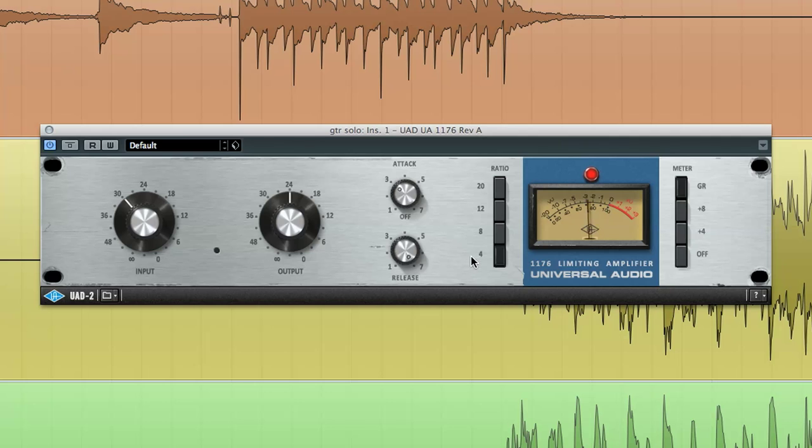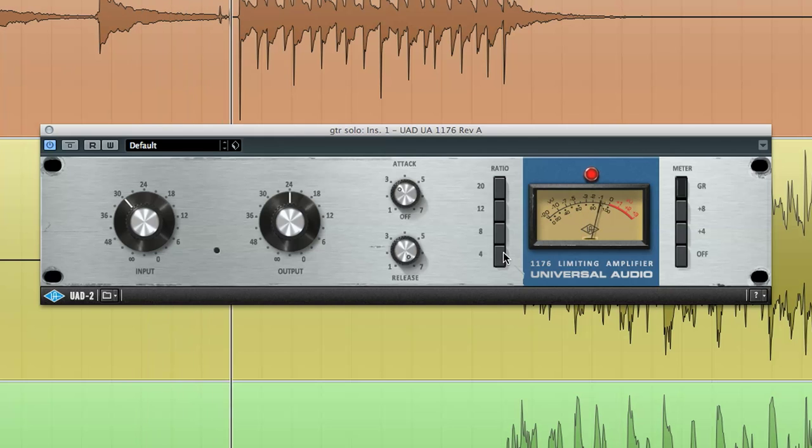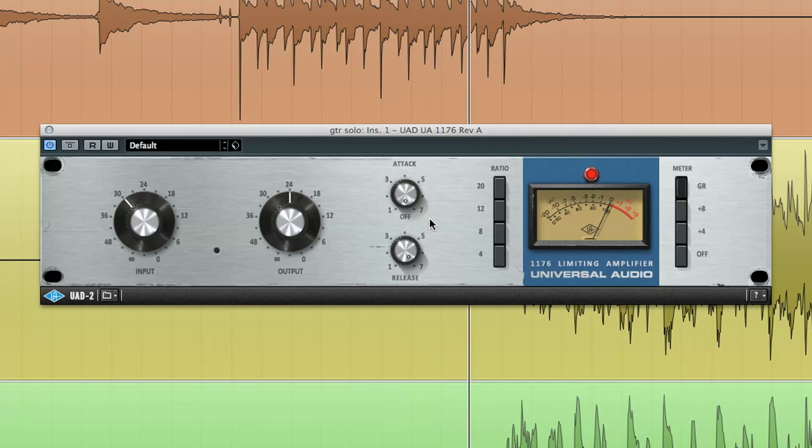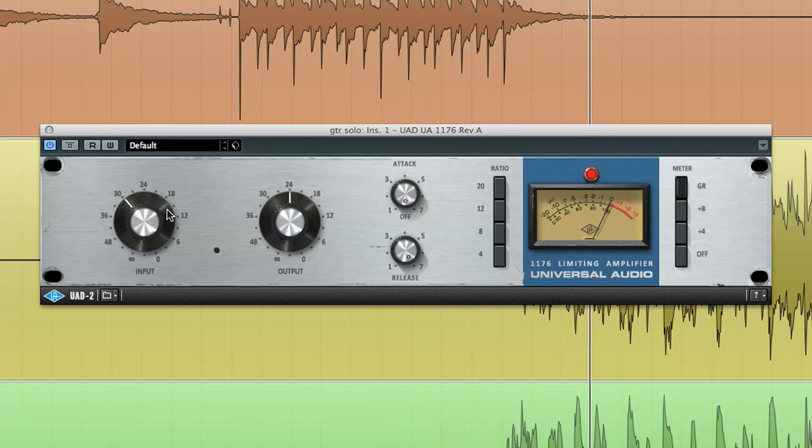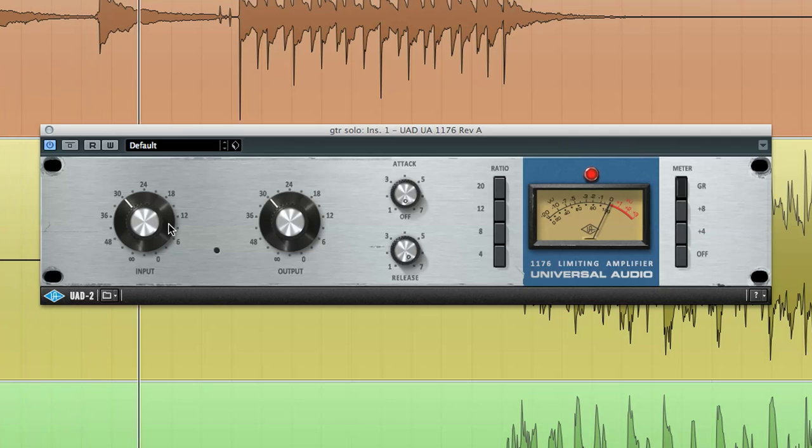First, disengage compression by holding in the shift key and clicking on the currently selected ratio or by simply clicking the off text below the attack knob. Next, adjust your input and output level knobs to taste to achieve the desired amount of distortion and overall signal level.